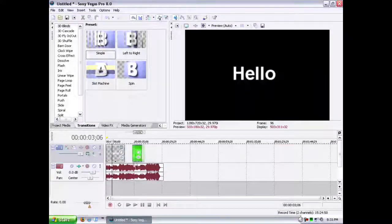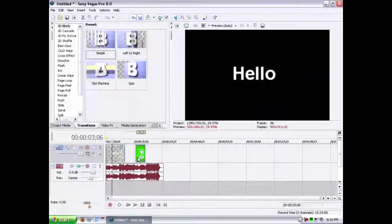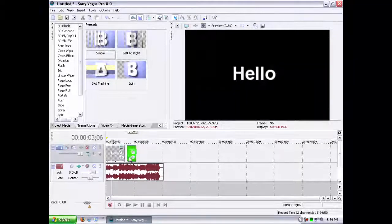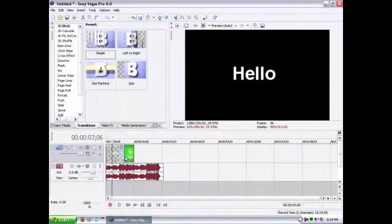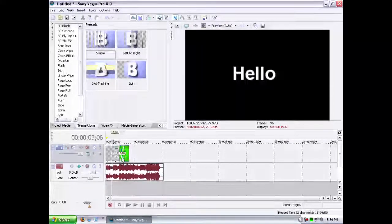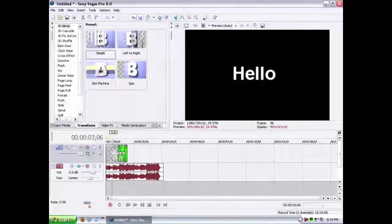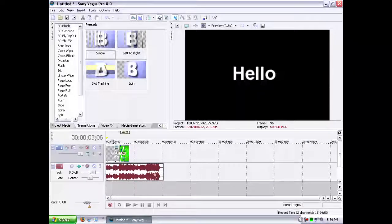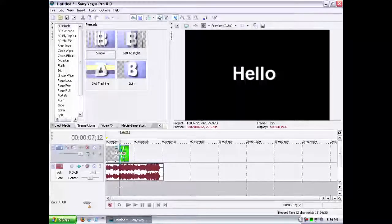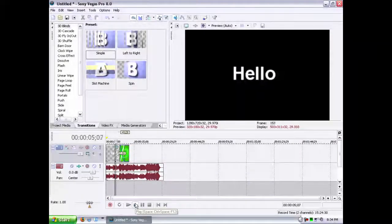Transitions are also made very easy with this program. All you need to do is drag the video clips on top of each other, and you'll see these little waves. That's where it overlaps, and then it will fade where they overlap. So let's play.